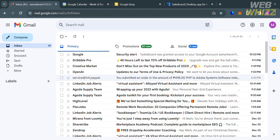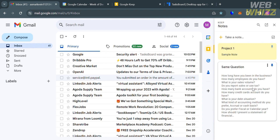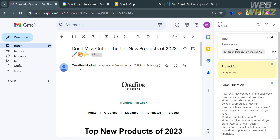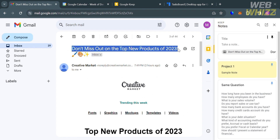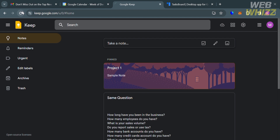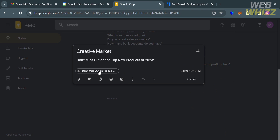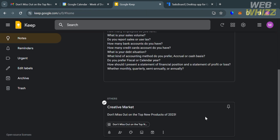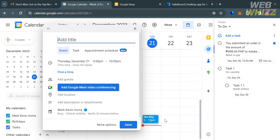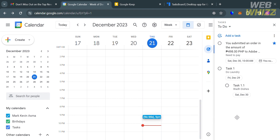You can also use Google Keep inside Gmail by clicking its icon on the right panel. Select an email and click 'Take a Note' to automatically attach that email to a new note. Add your details and title — for example, 'Creative Market' for an email from that platform — then click Done. Additionally, both Google Keep and Google Tasks are accessible from Google Calendar's right side panel, where you can add tasks or notes and set reminders by selecting a date and time.